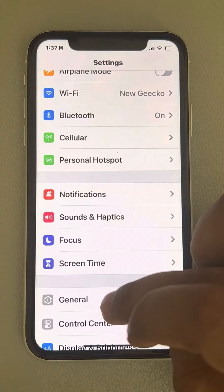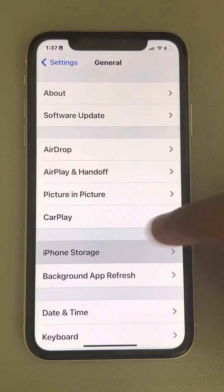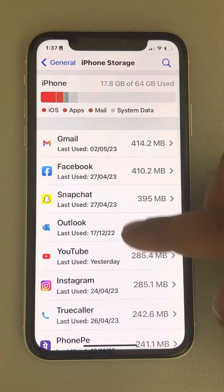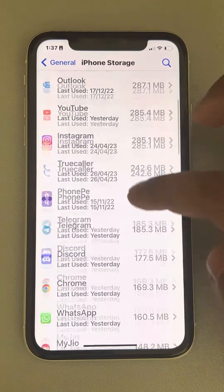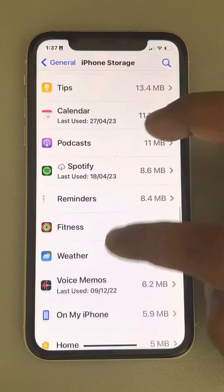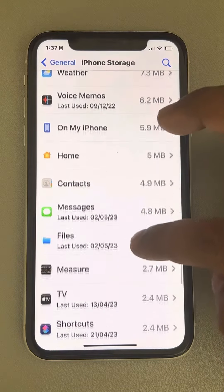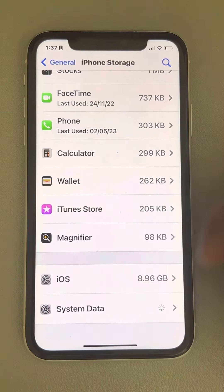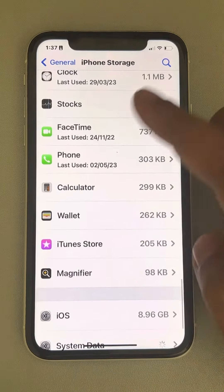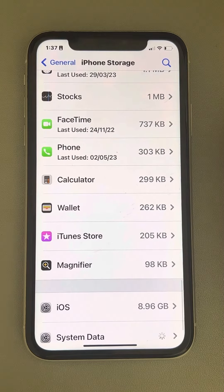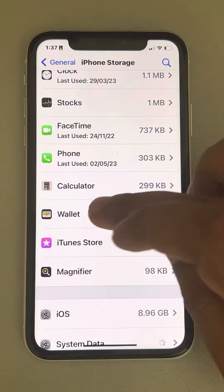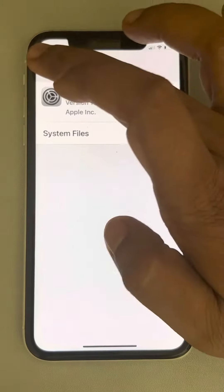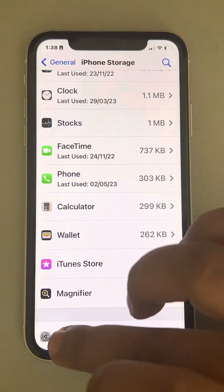Tap on General and now go to iPhone Storage. If there is any software update — a gear-shaped icon labeled 'software update' — in that list, tap on that particular software update and delete that update.